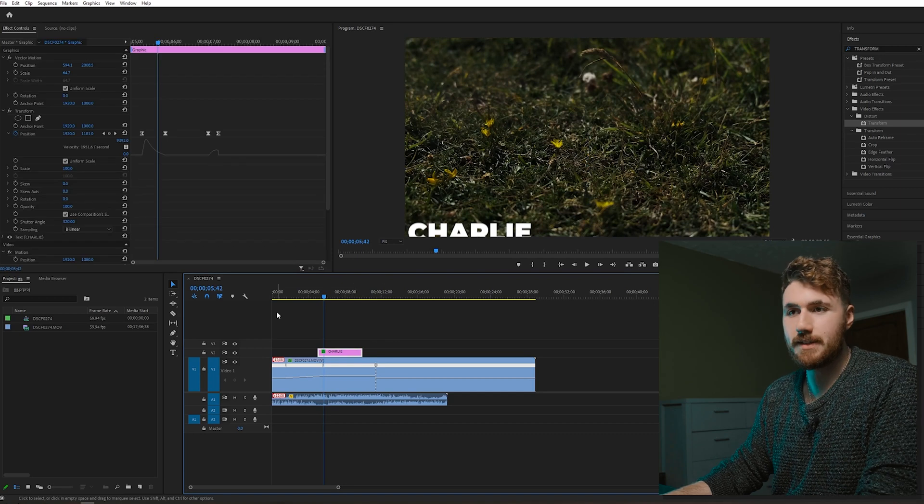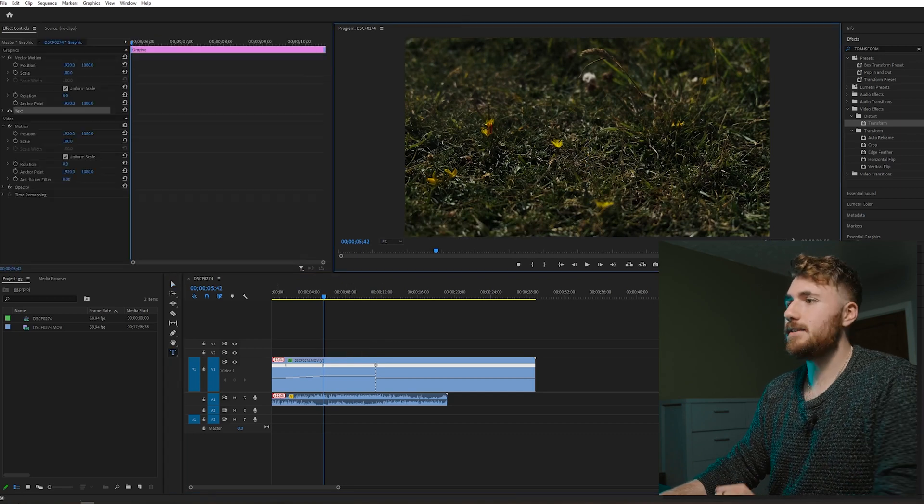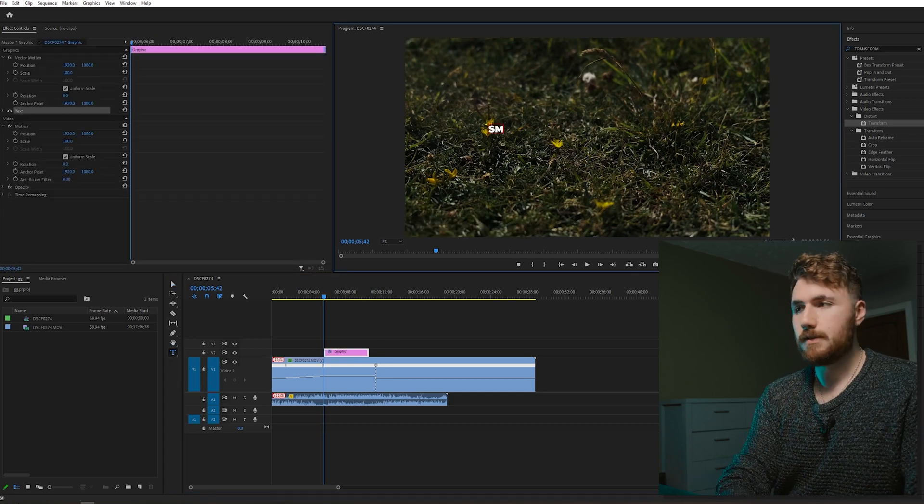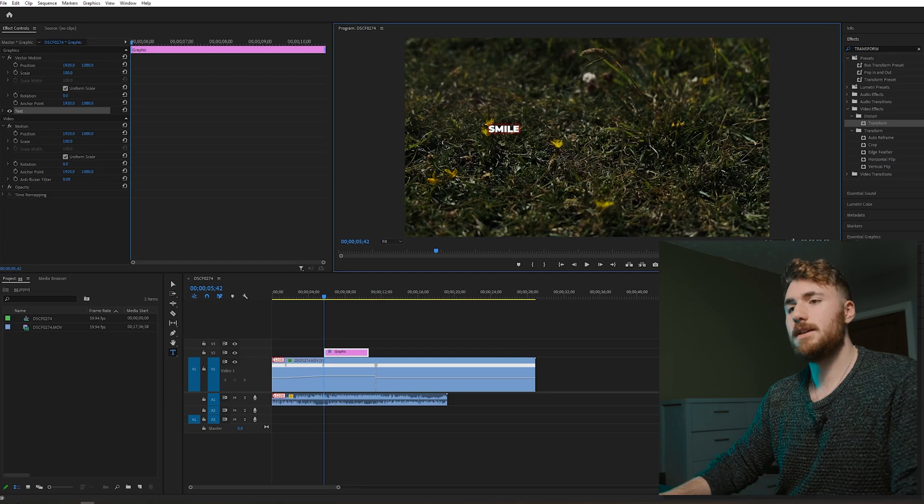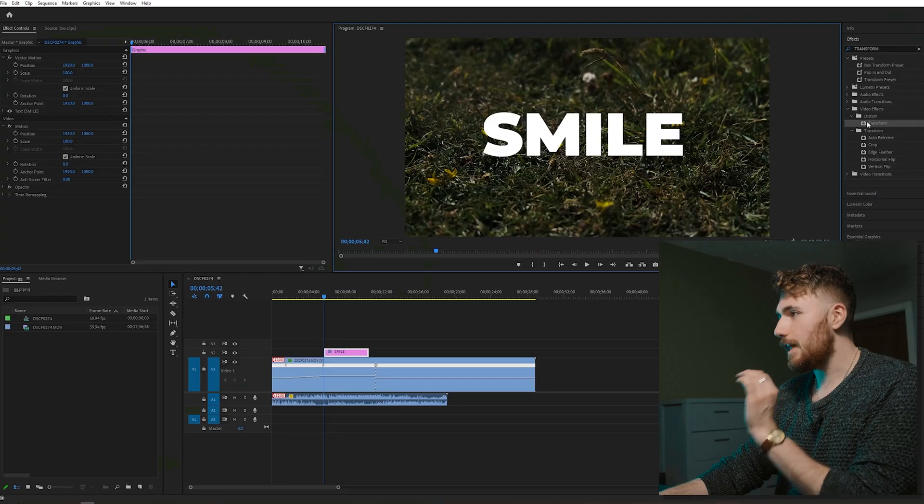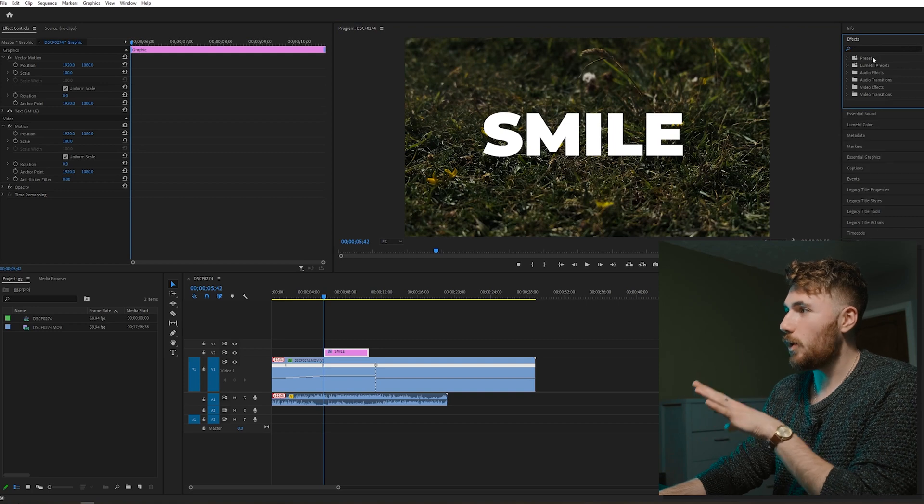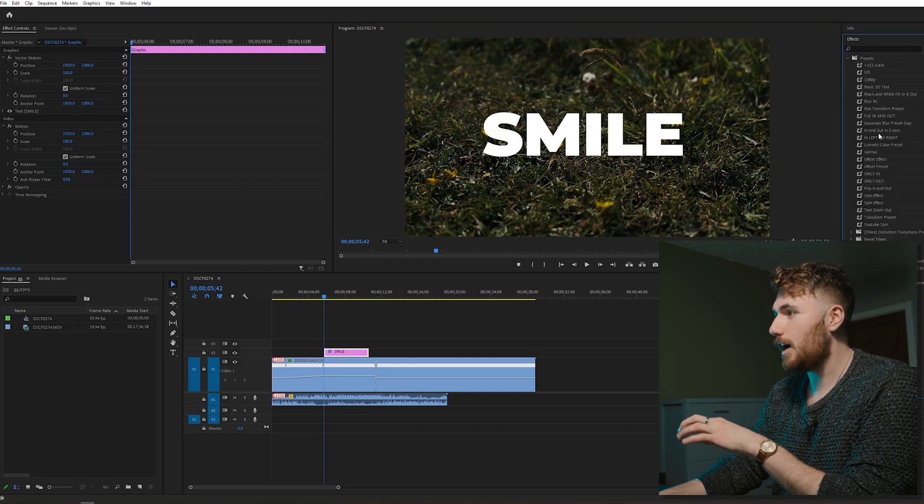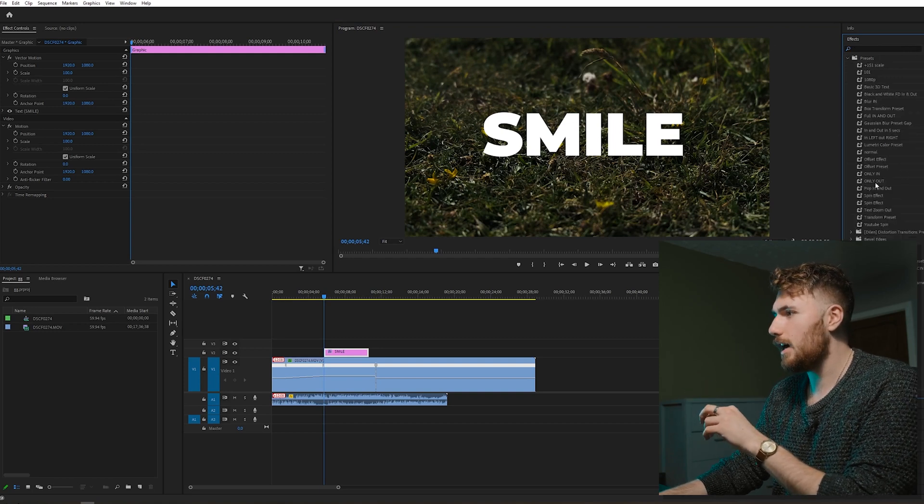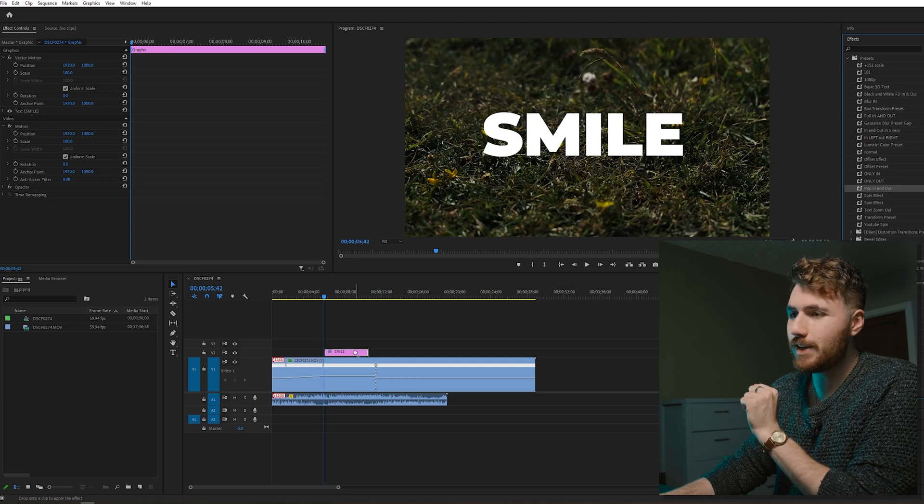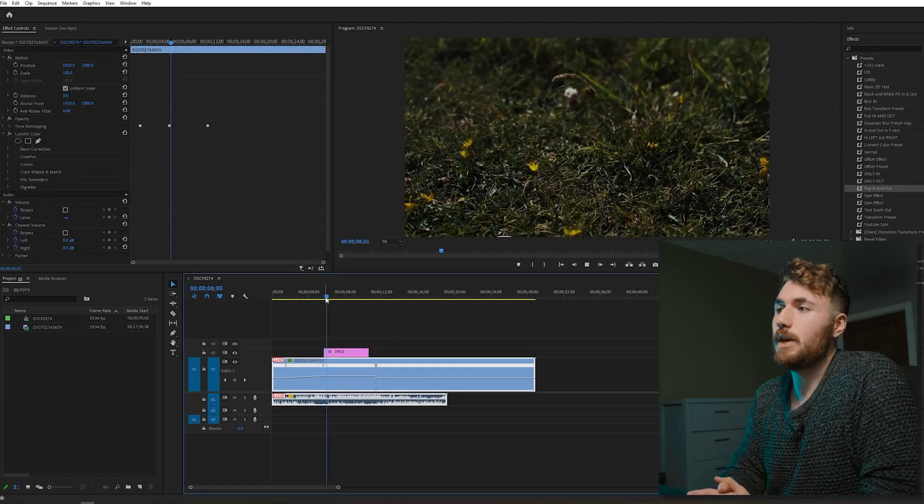So if I delete this, we create some more text. Smile, as you know, we're in a global pandemic, and we all could do with a little smile. There we go. We go to our presets folder in our effects panel, find, what did I call it again? Damn it. Pop in and out, drag and drop that on our smile layer. There we go.